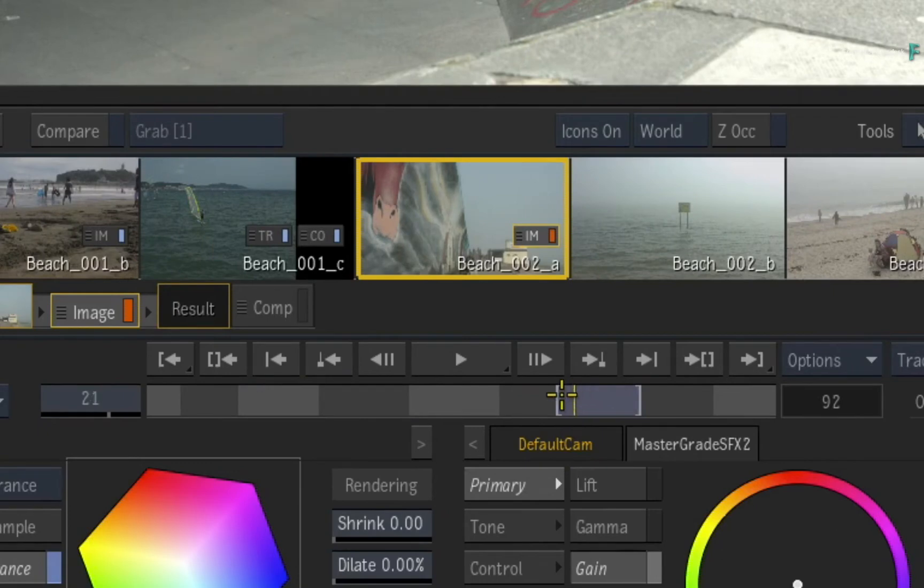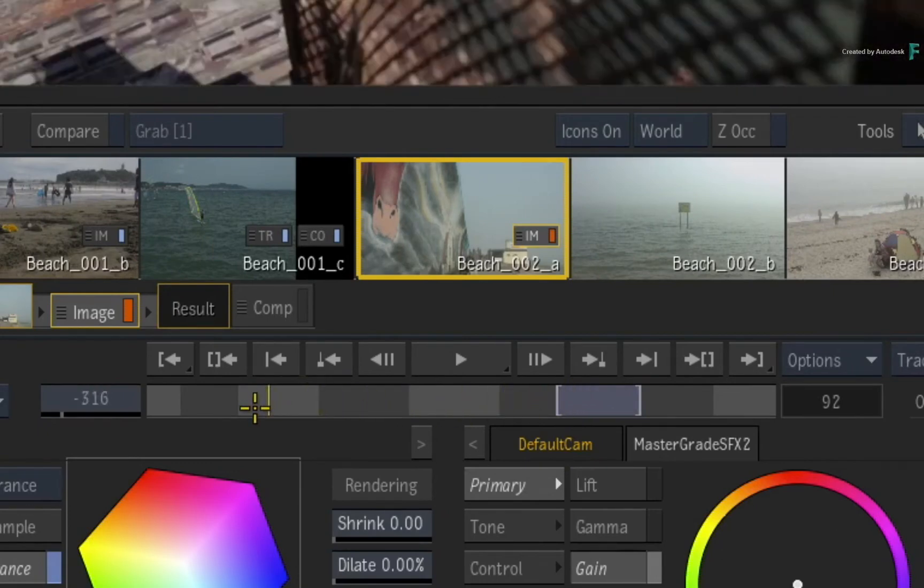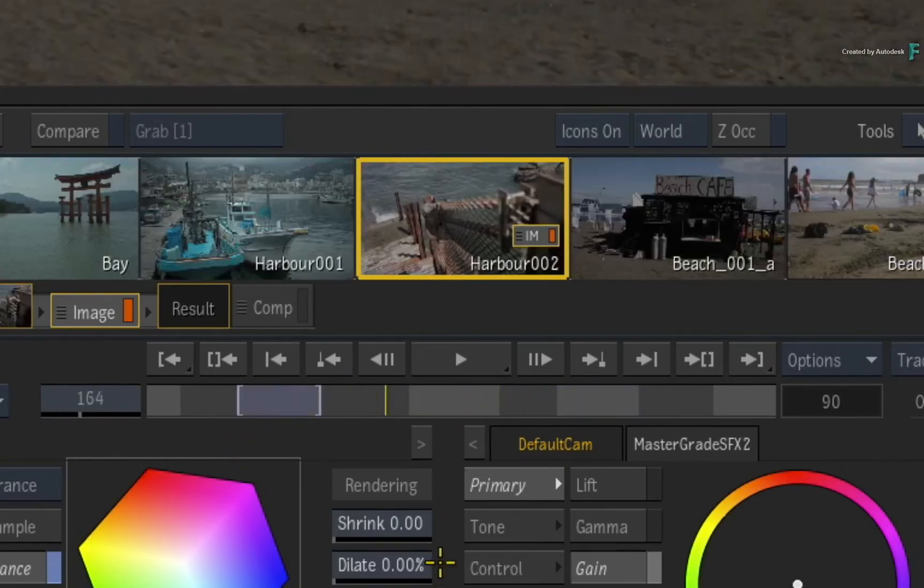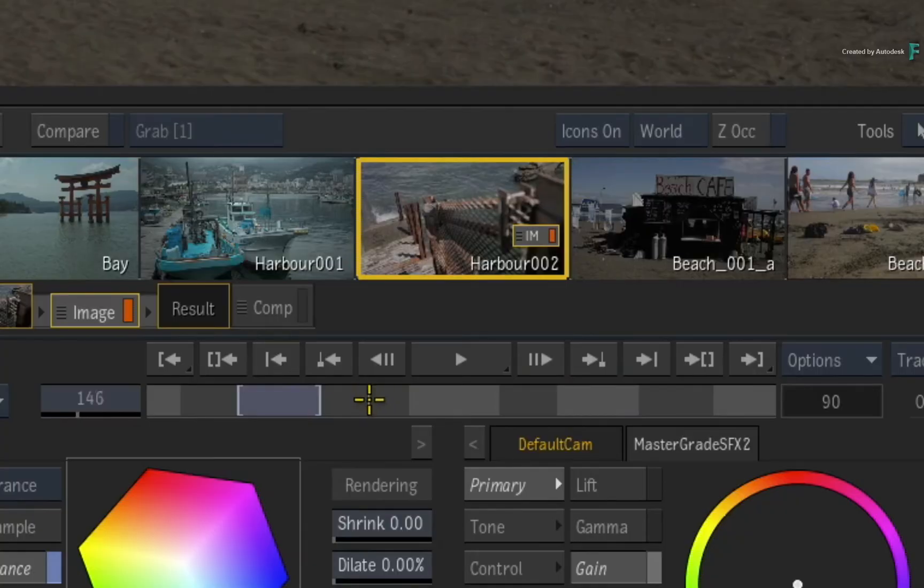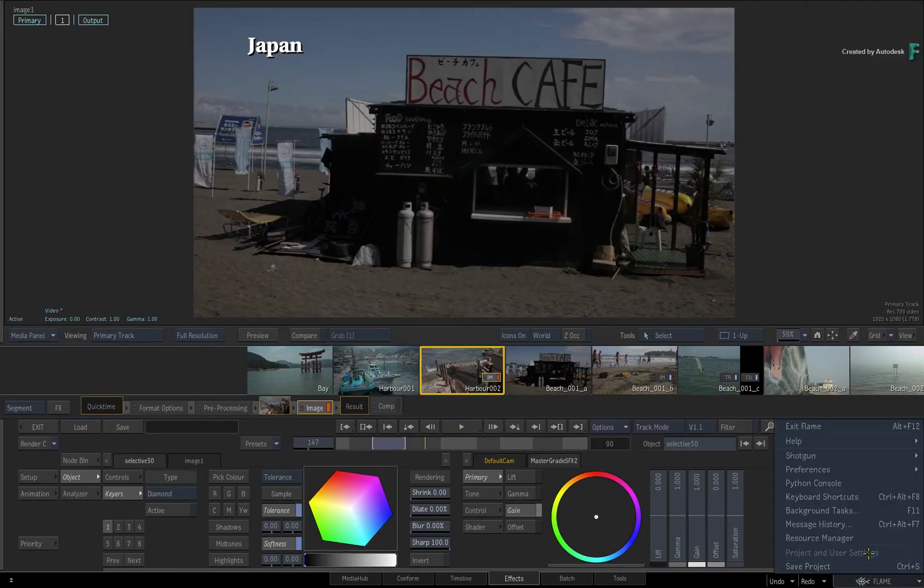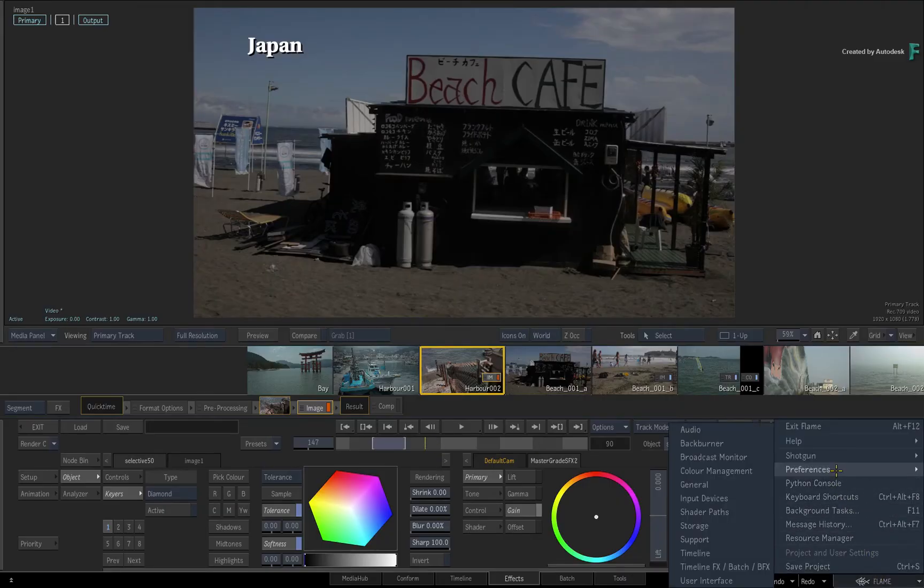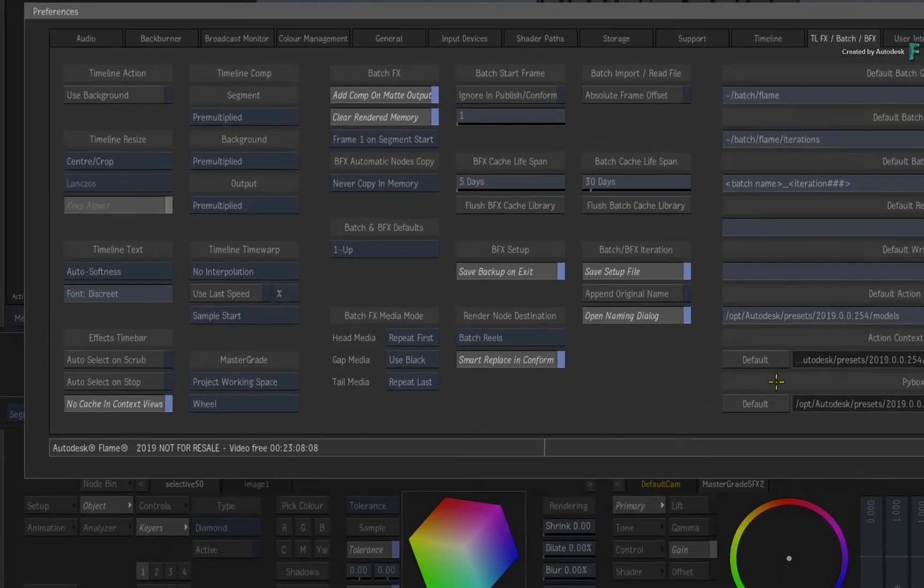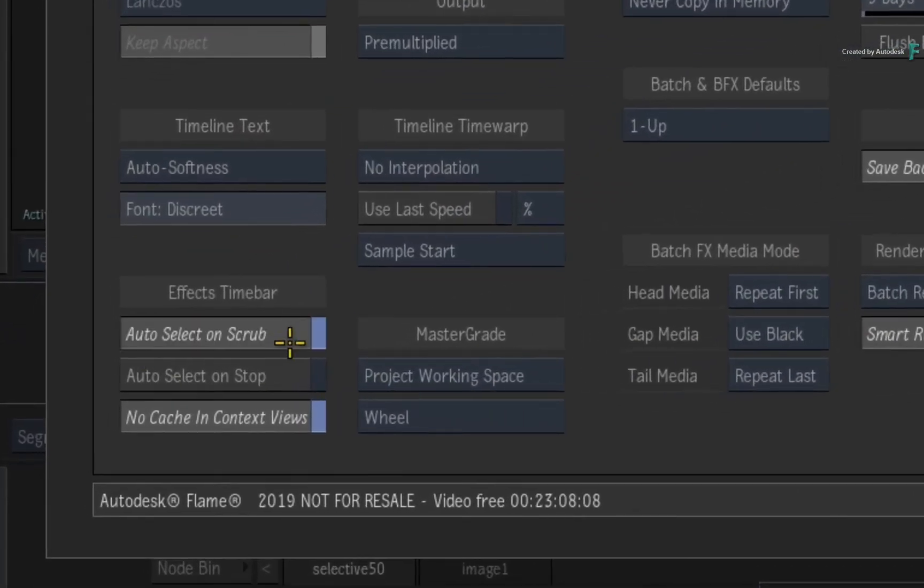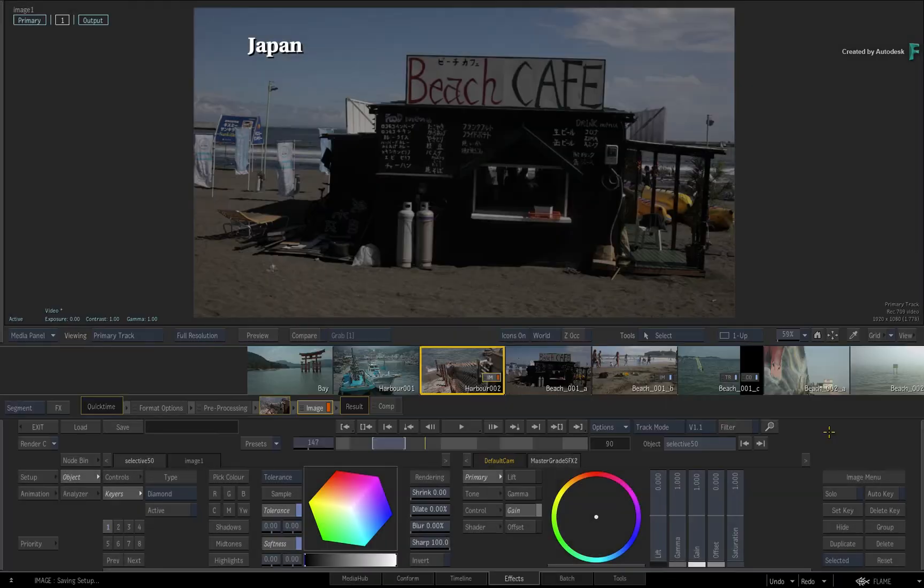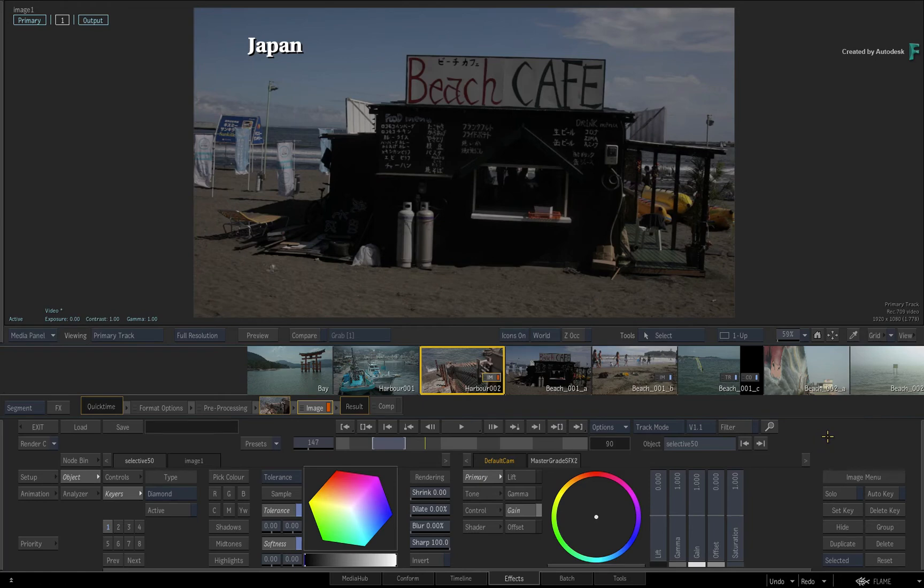If you want the selection behavior to be more permanent after scrubbing or playback, call up the main preferences menu. Go to the Timeline FX Batch BatchFX menu. Here you can enable Auto-Select on Scrub and Auto-Select on Stop. Close the Preferences menu.